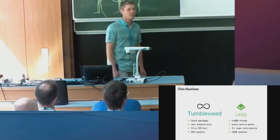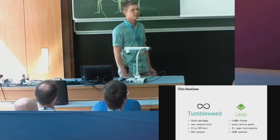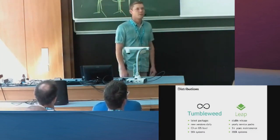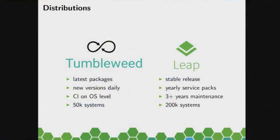So Tumbleweed being a rolling release distribution always is the latest and greatest of everything, of course. You get new versions every day. That's normal for any rolling distribution, I would say.